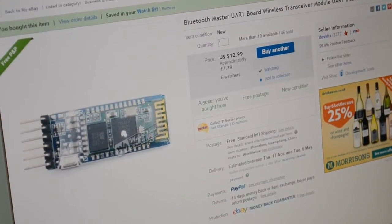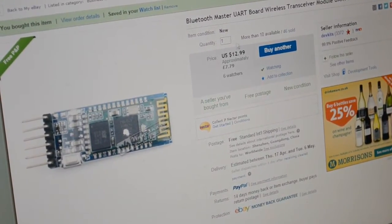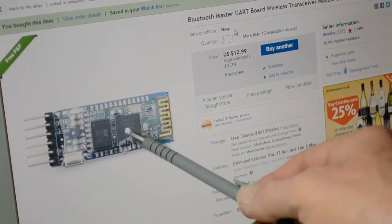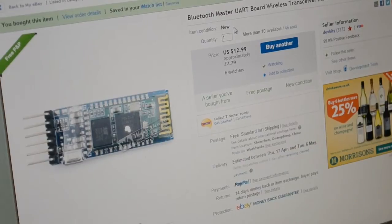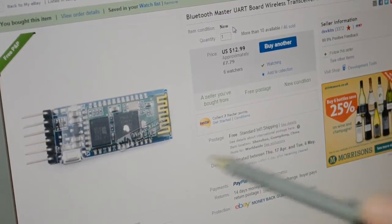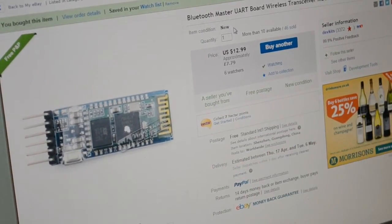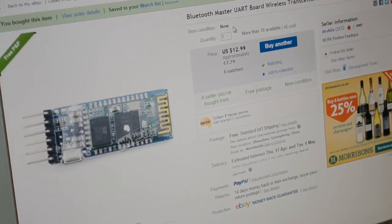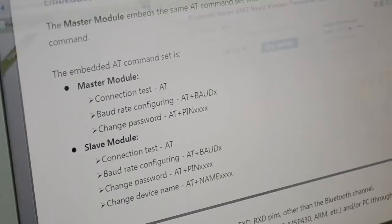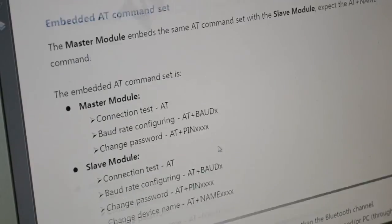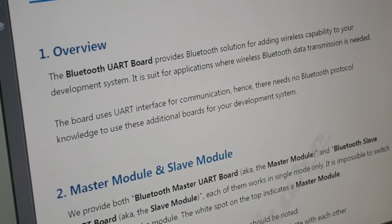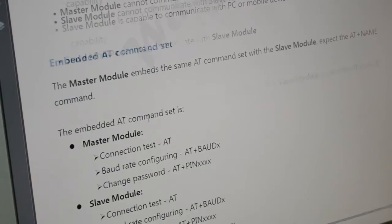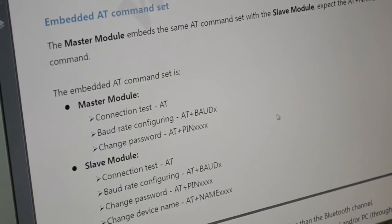So there's the UART master. The master's got a white dot, the slave hasn't. You have to buy the master and the slave. You can't configure a master as a slave, vice versa. So let me get rid of this. It's the same as before. That's the datasheet for the Bluetooth UART boards. And some simple AT commands. So you send an AT and it comes back in OK if it's working.